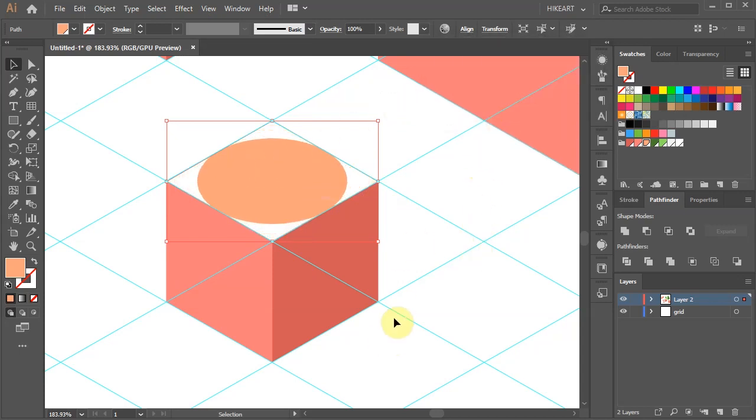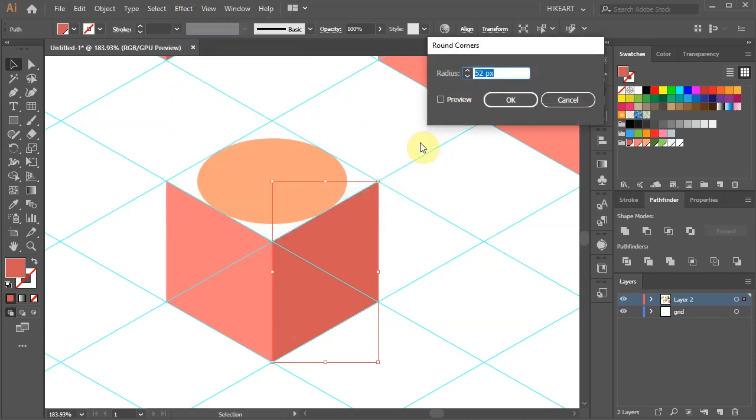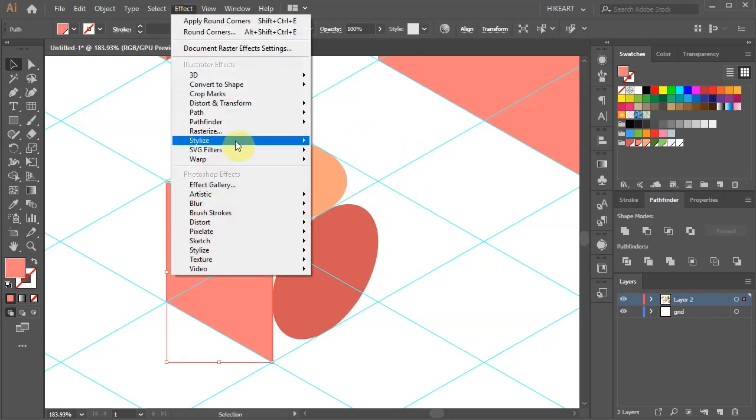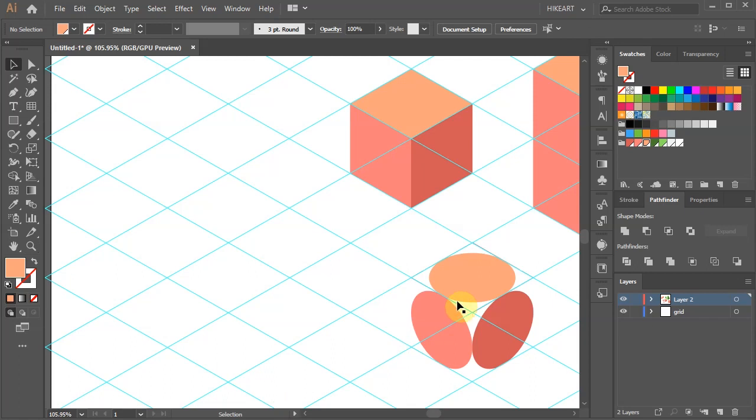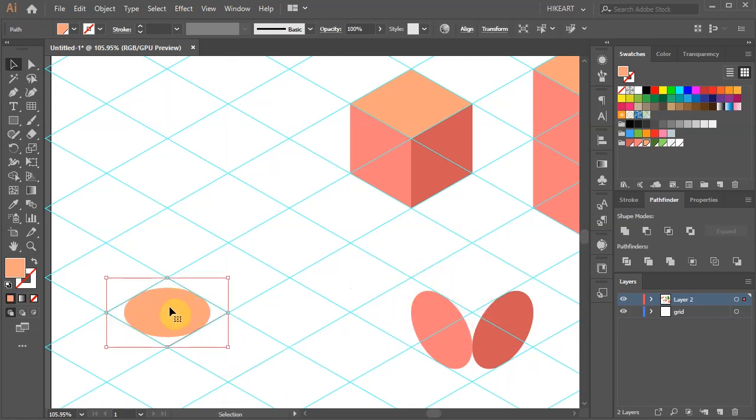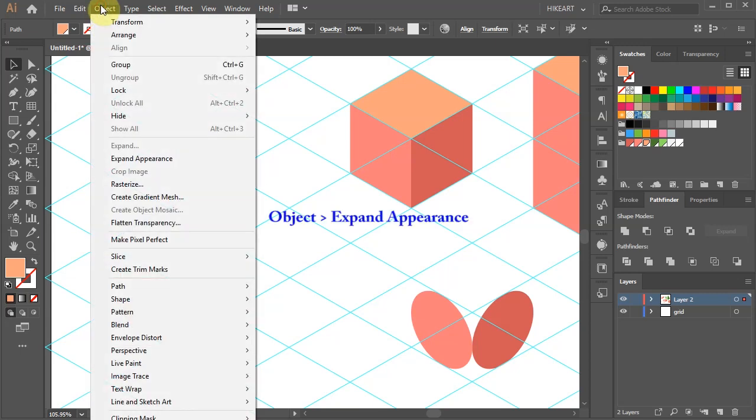Select the top oval and move it. Before we can work with this shape, we need to expand it. Go to Object and select Expand Appearance.